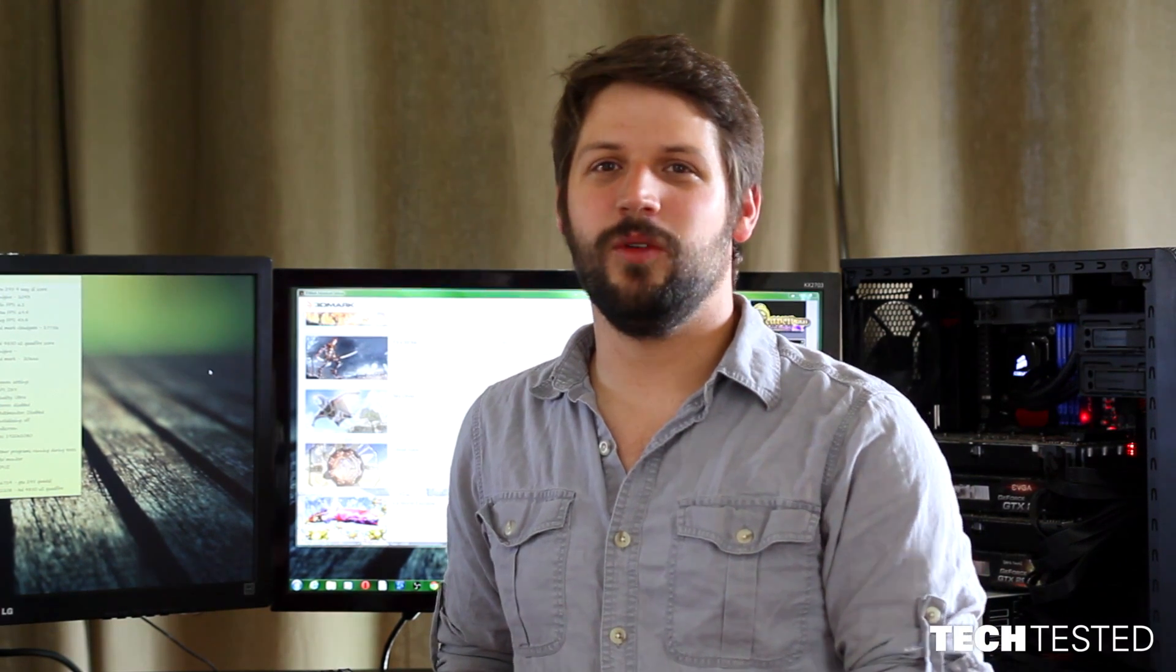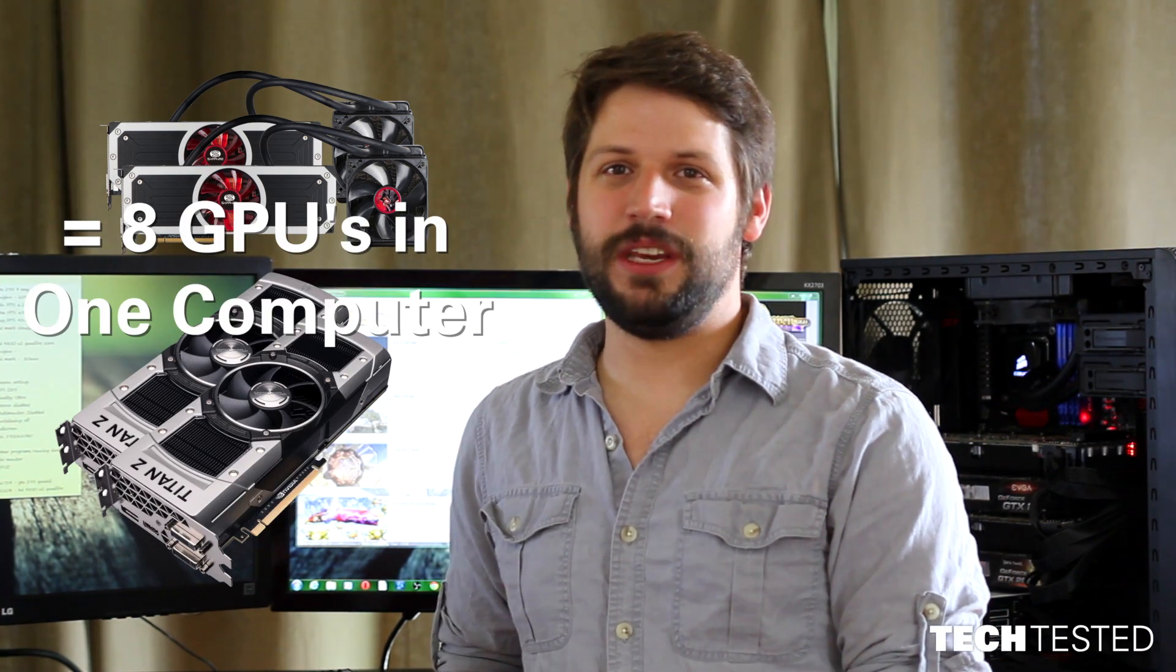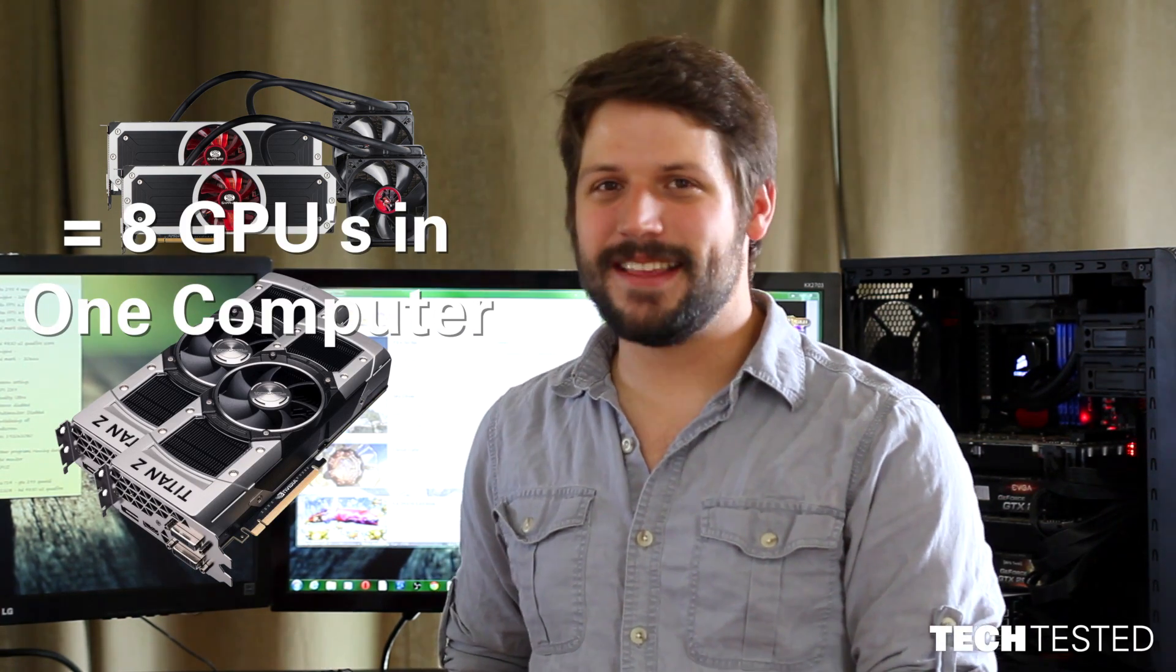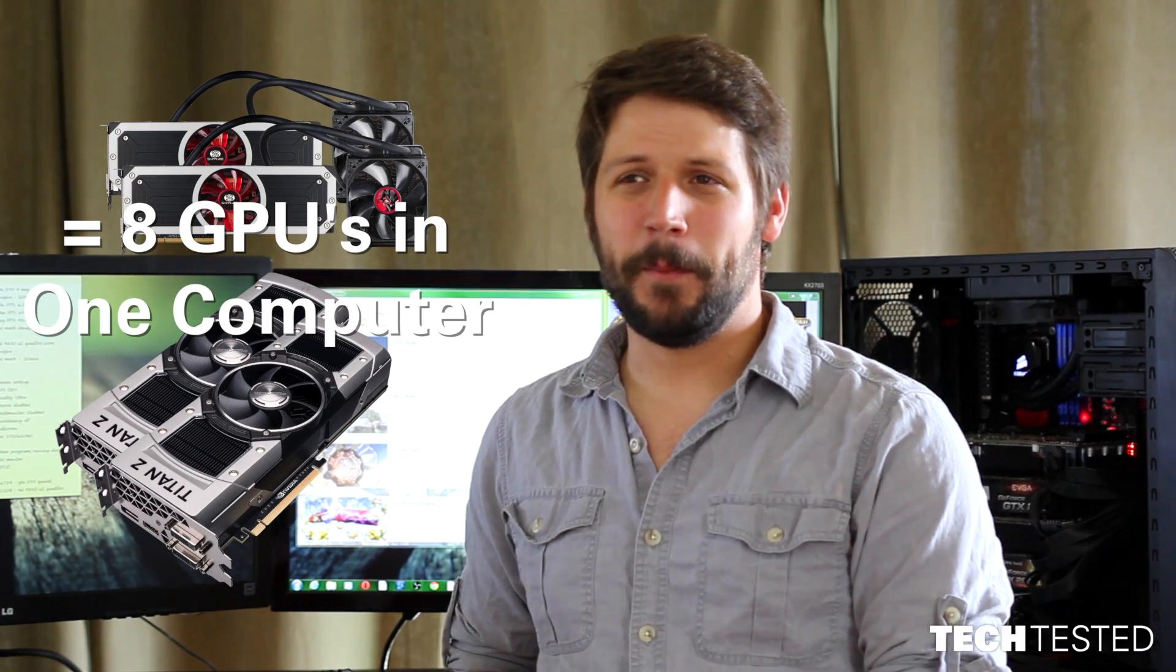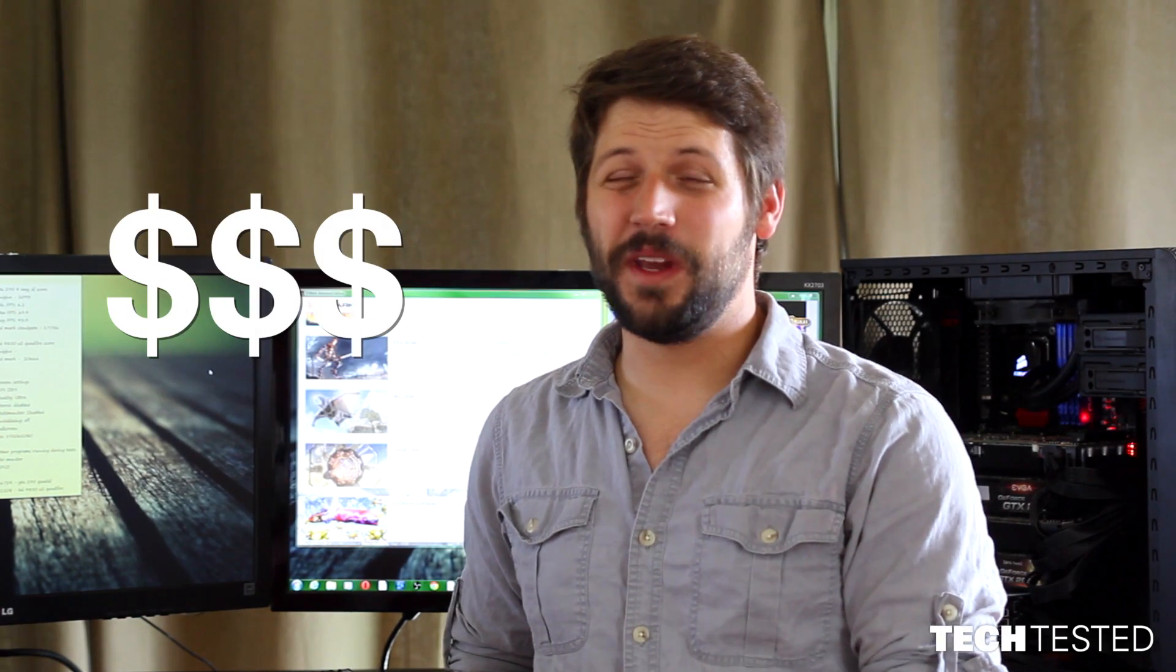We wanted to build a computer with two AMD R9 295 X2s in Crossfire and two GTX Titan Zs in SLI for a total of eight GPUs running at the same time in one computer. But we couldn't afford that. But we wanted to see if it would actually work in principle, and that's what we're presenting with you today.